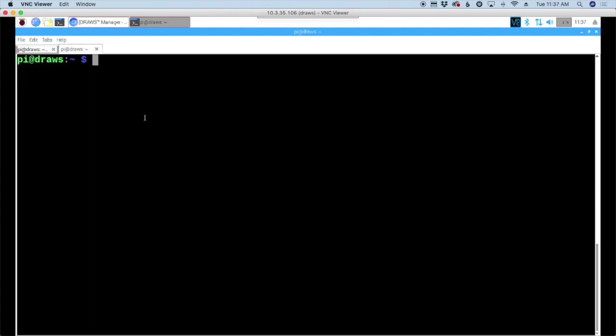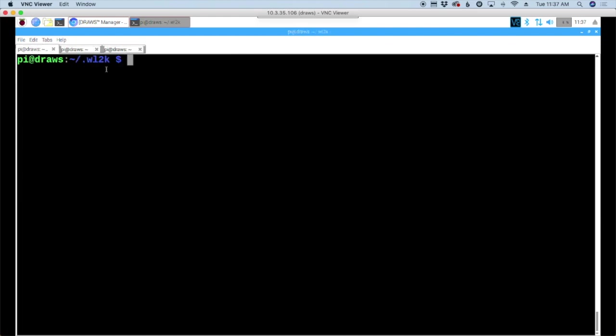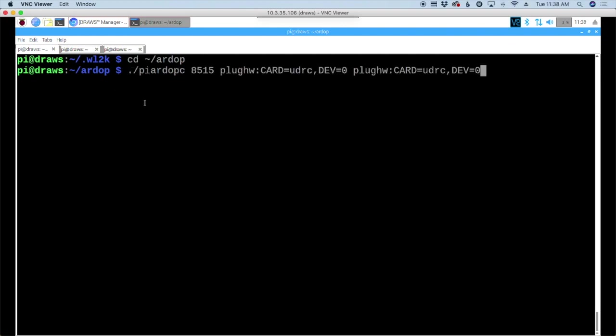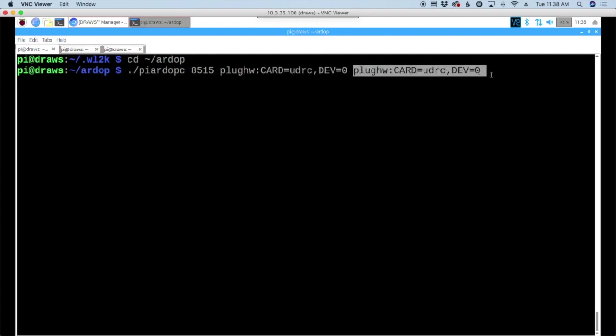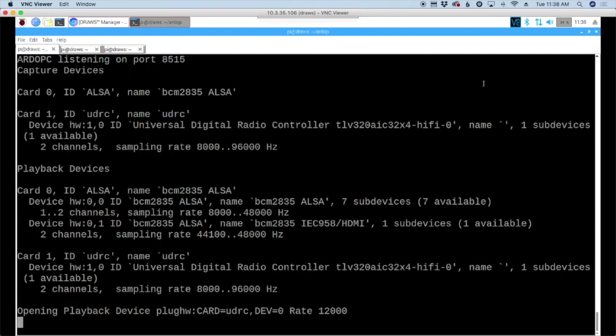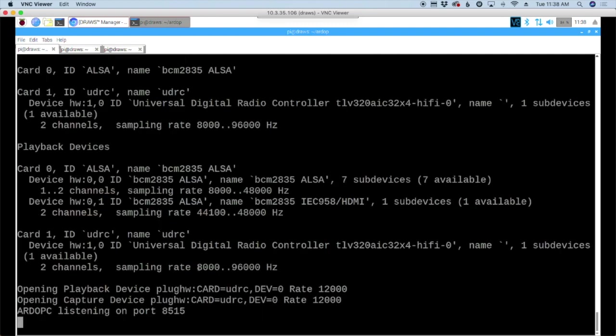Now to get everything running, since I haven't written any kind of scripts for this to automate it, we're going to need three tabs open across the top here. I've got two, so let's press control shift T to get a third one open. In the first one, let's move to our rdop directory. We're going to start rdop with this command here. So this is dot forward slash pi rdop c 8515, which is the port. This next section here is our card number, our sound card information, and that's repeated twice. Let's go ahead and press enter. That will start here. Now let's go ahead and move to the second tab over.